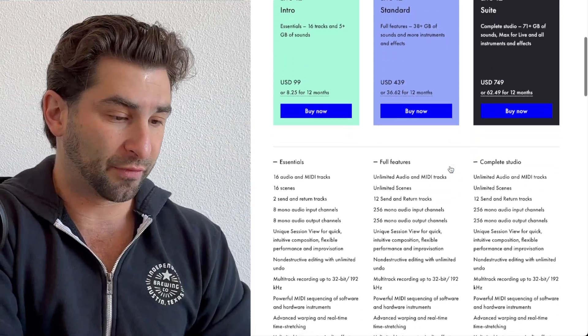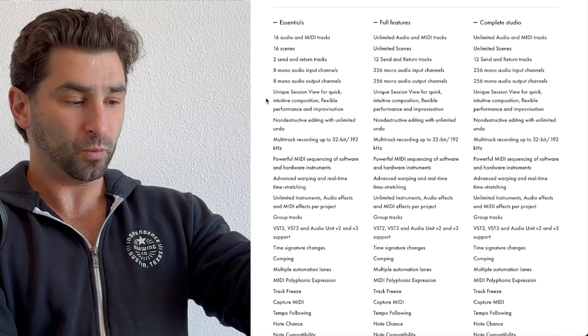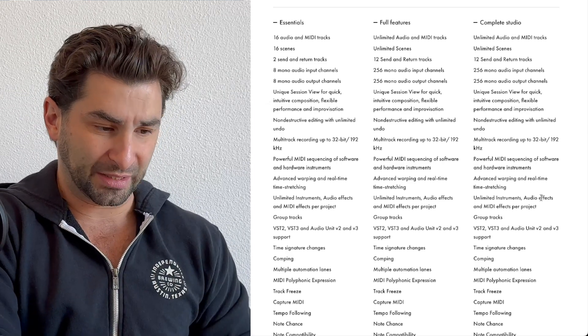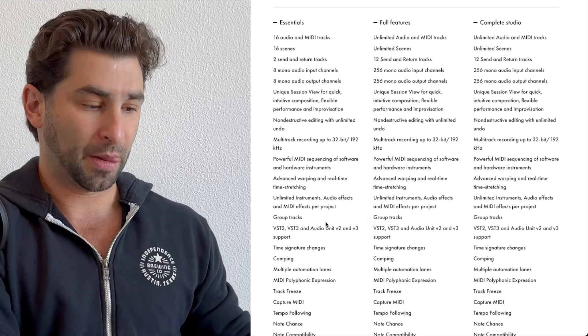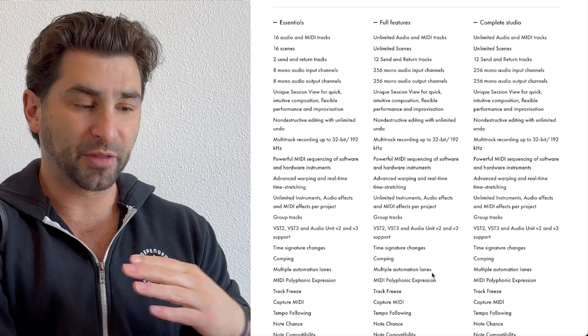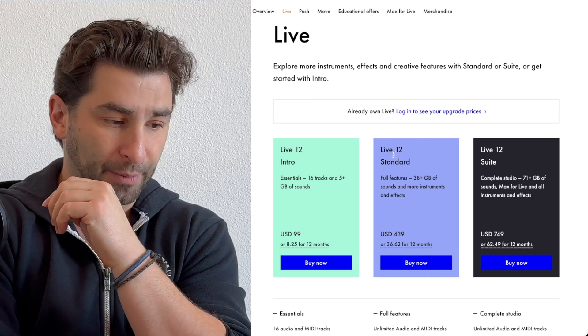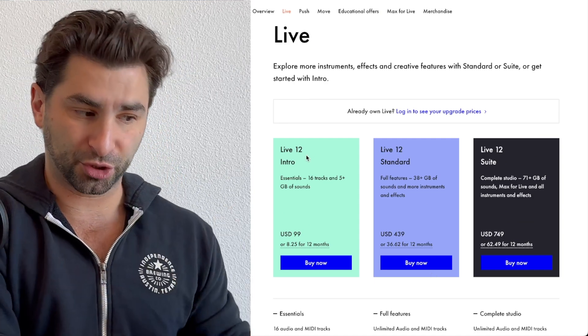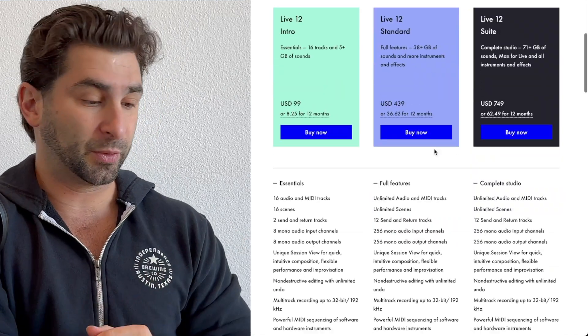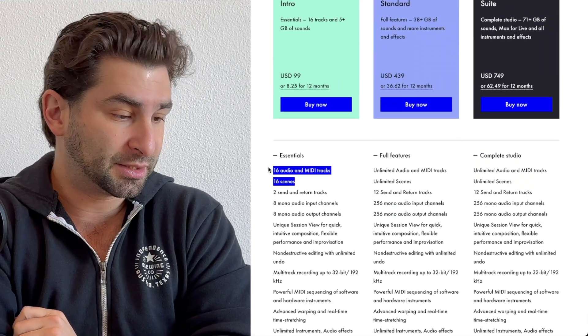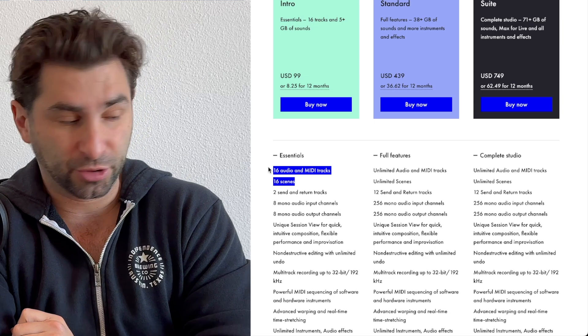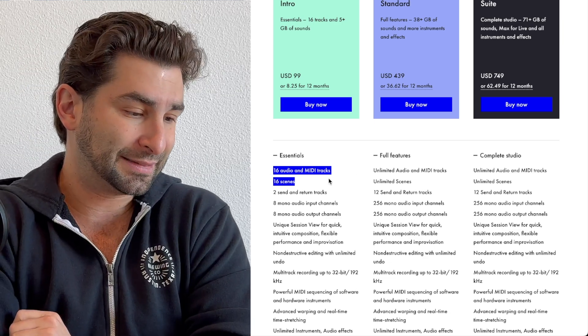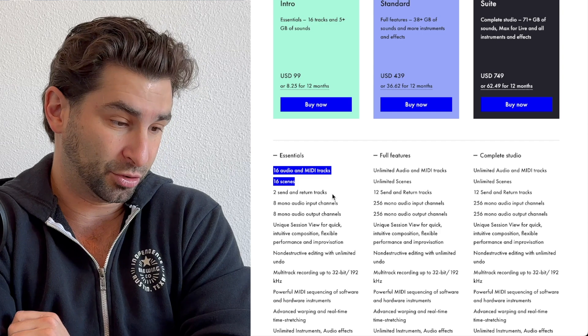Now, first off, these are the features for each one. You can see a lot of these are very similar if you do a quick scan, like group tracks, VSTs. A lot of these are very similar. Here's the main reason why I'm saying standard, and especially standard over intro. It's right here. 16 audio and MIDI tracks, this is for intro, keep in mind, and 16 scenes, and two send and return tracks.